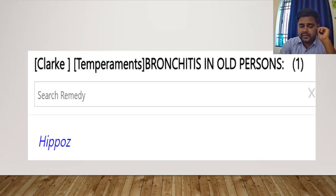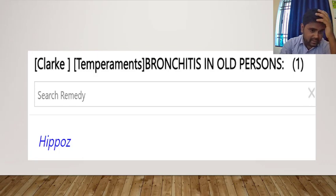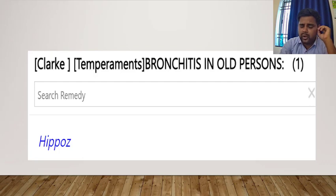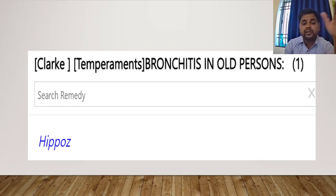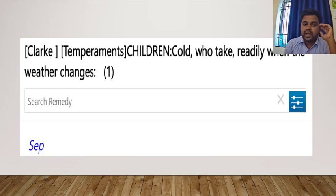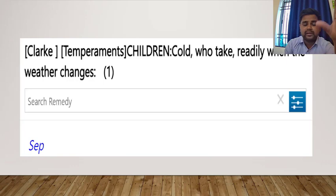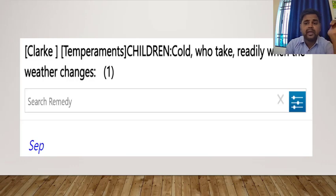For bronchitis in old persons, think of Fel Tauri (Hippozaeninum). It is a nosode prepared from the ox or cow's gallbladder. This remedy has been used very frequently by one of my friends in COVID cases as well — it has a good action on the respiratory system. For children who catch cold easily and readily whenever the weather changes, think of CP as a remedy.